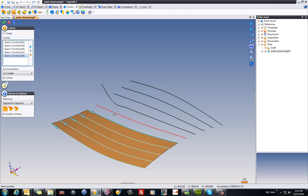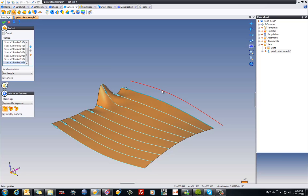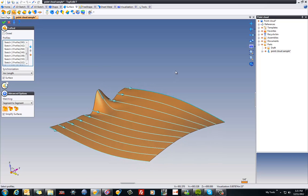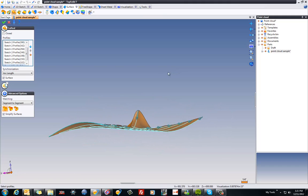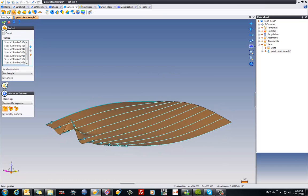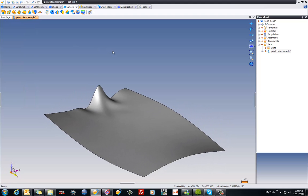I just want to loft between these profiles. And you can see, as I select them, the software is following right along. Like that, we have our new surface. So again, this is just a simple sample, but it gives you the idea of what you can do with a cloud of points inside of TopSolid7.